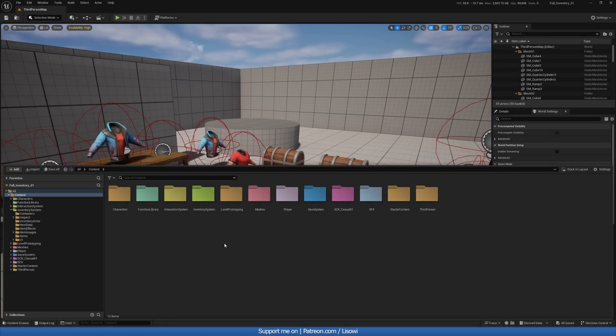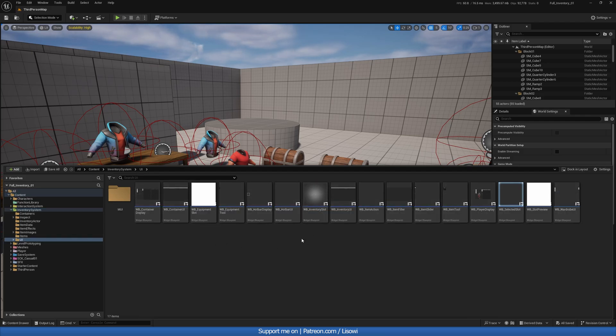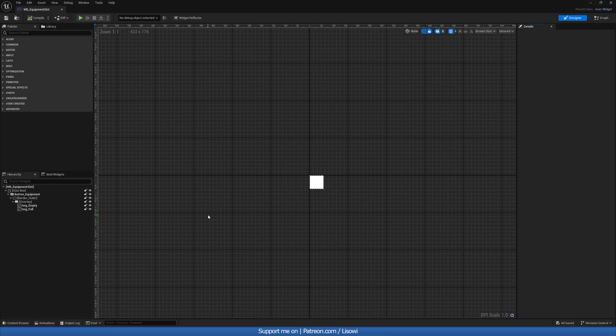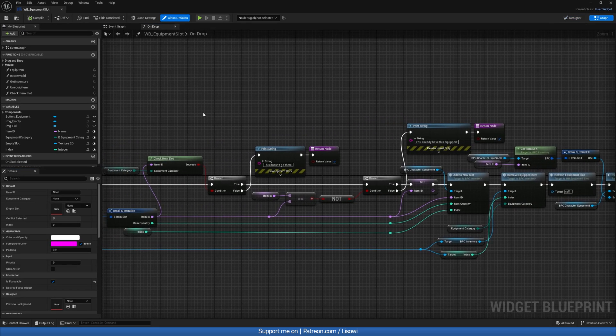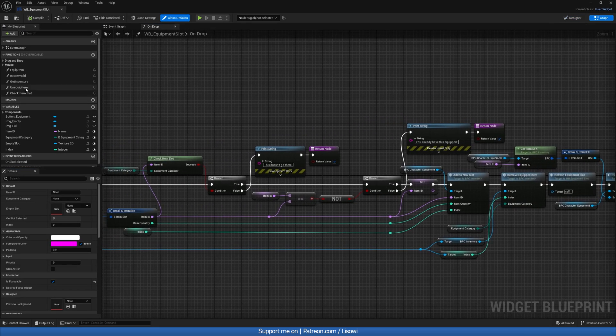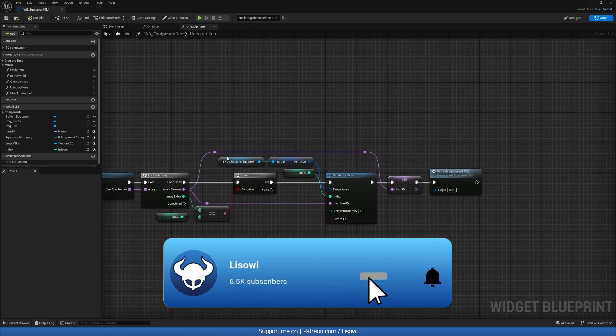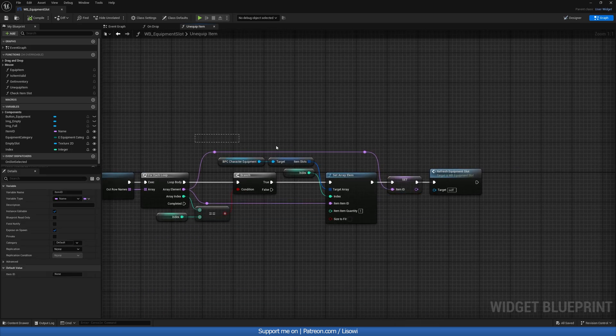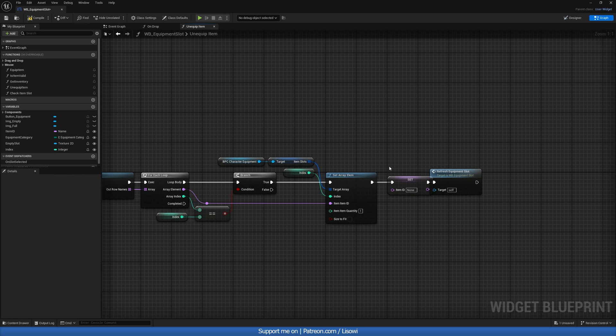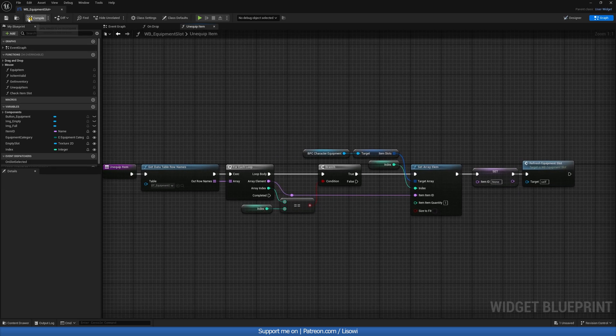Let's start by going to our inventory system UI and the equipment slot. Once inside, let's go to the event graph and we want to fix a function called unequip item. Now here we want this reference, this item ID, to be set to completely blank. So let's remove that. That's all we got to do and let's compile and save.